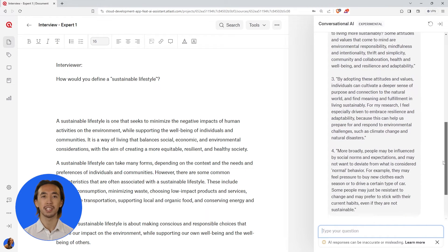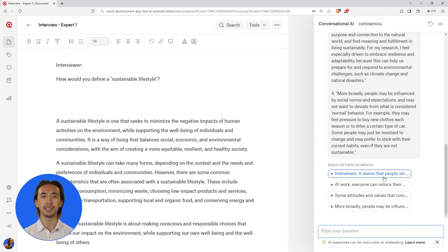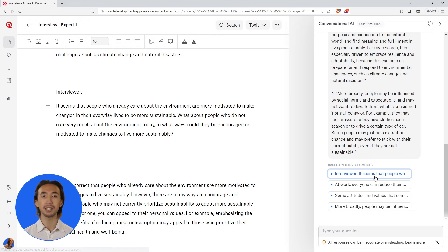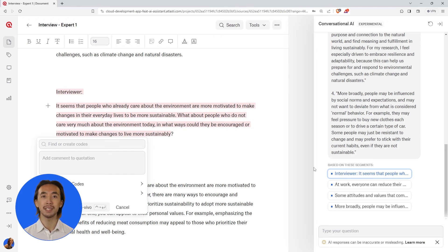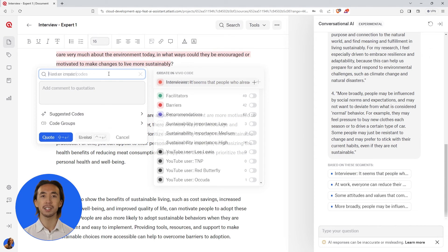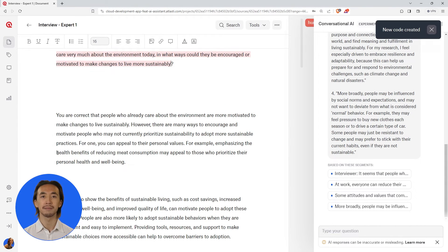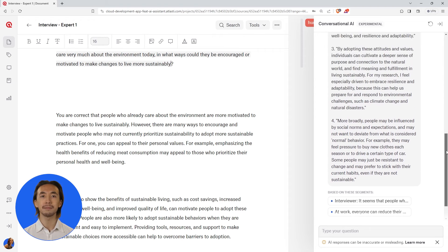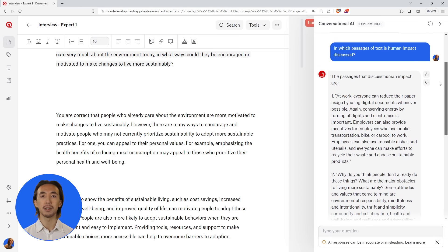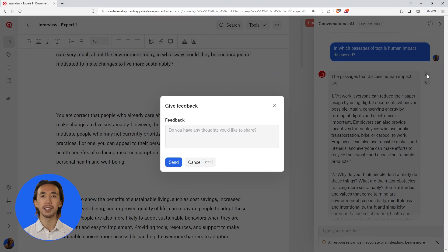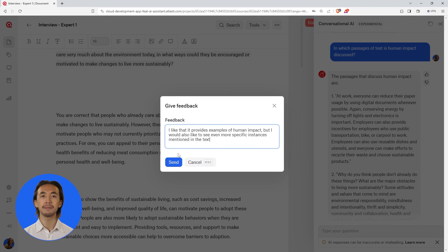The conversational AI also shows you the segments of text on which its answers are based. You can click on these quotations and easily add any codes. Finally, you can train the model by providing feedback — rate the chatbot's responses and you will get even better results over time.